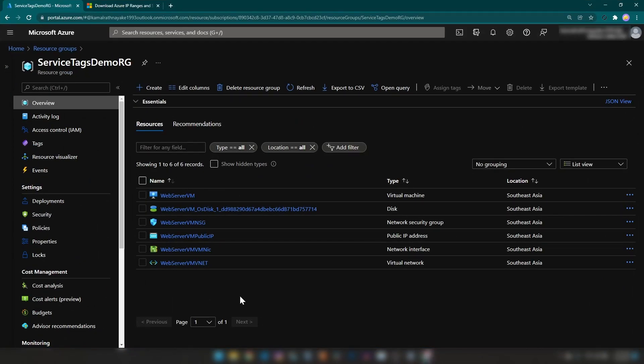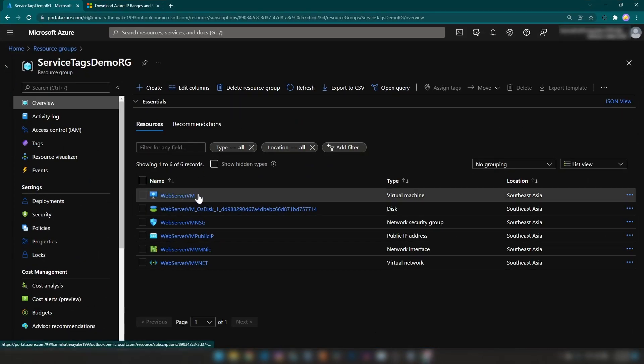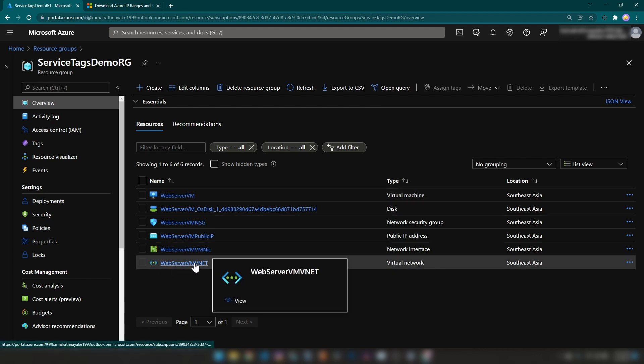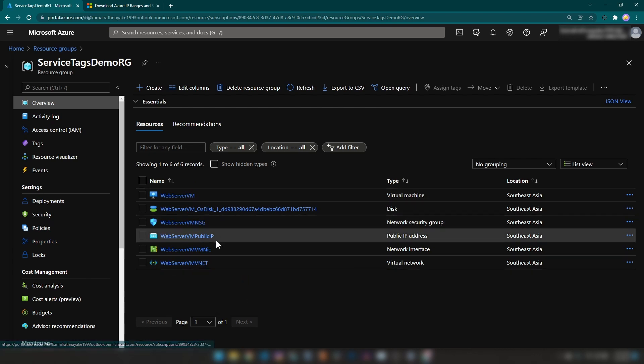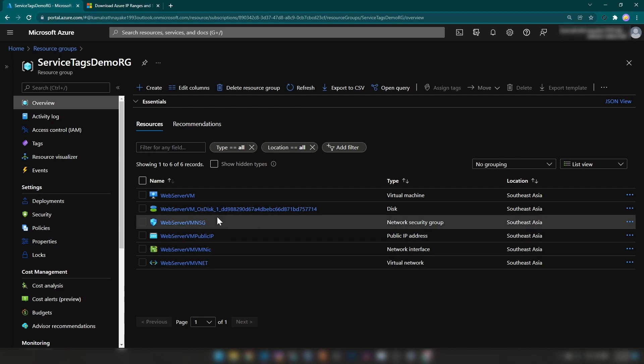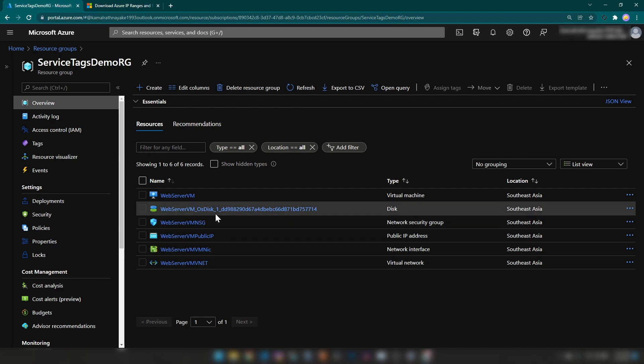Now if I go into my Azure portal, as you can see we have a virtual machine and a virtual network, a network security group, a network interface, and all these default resources.